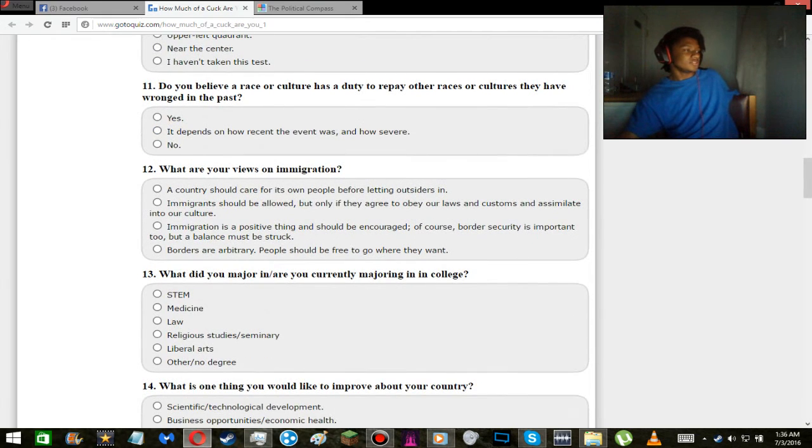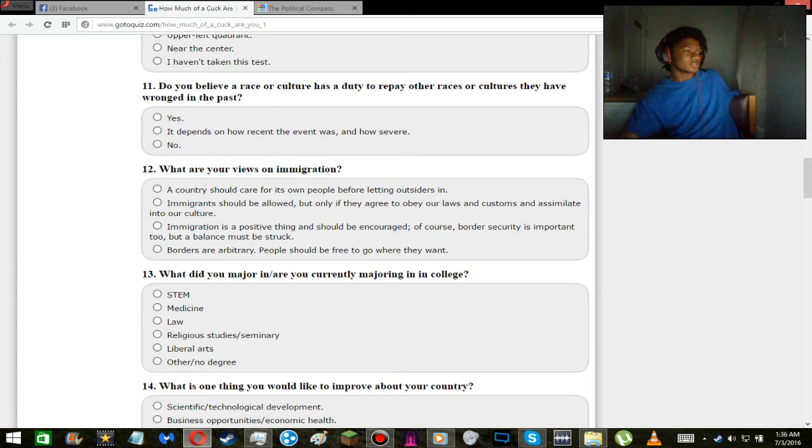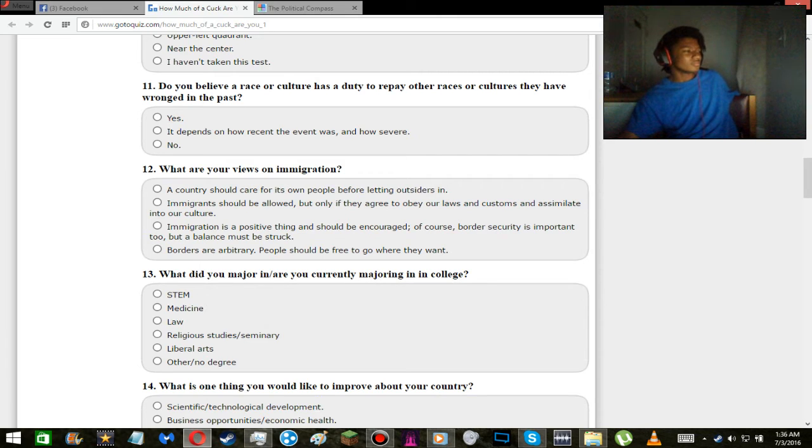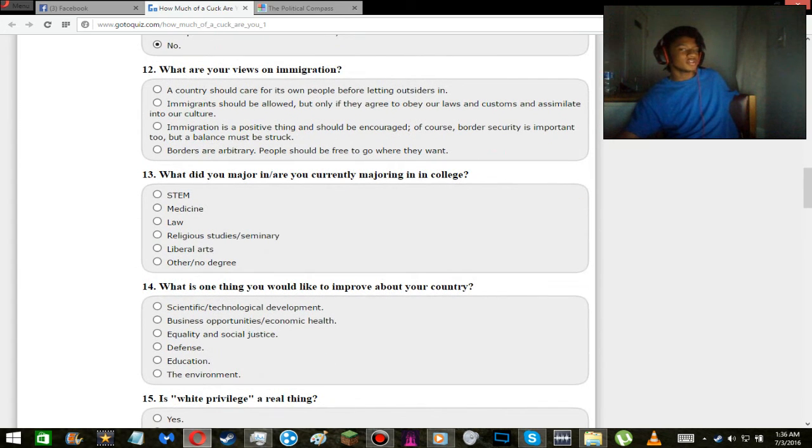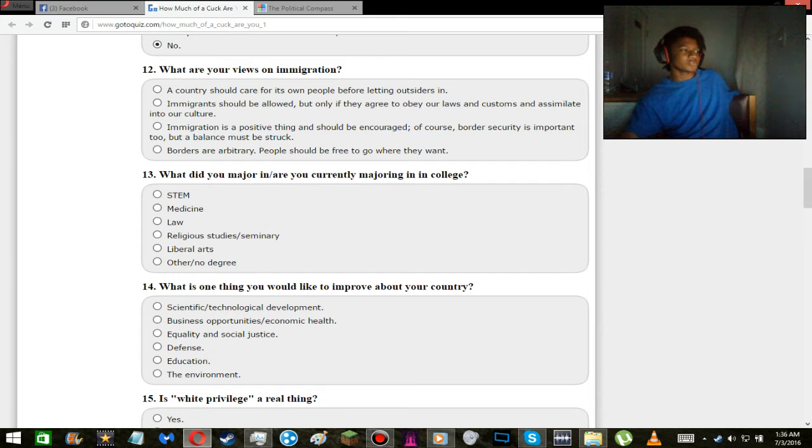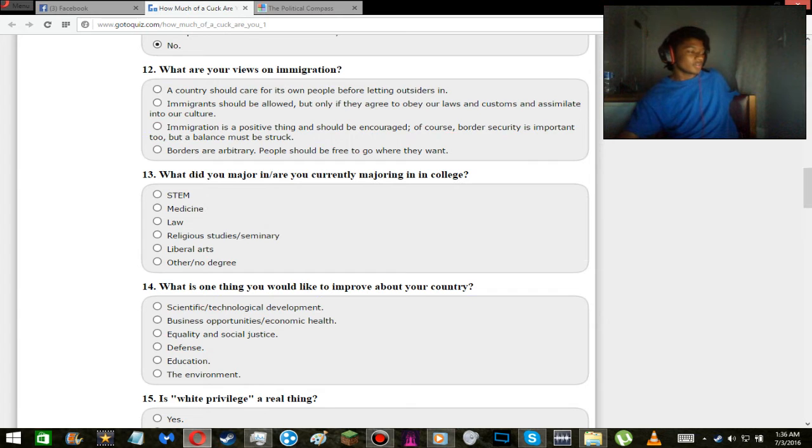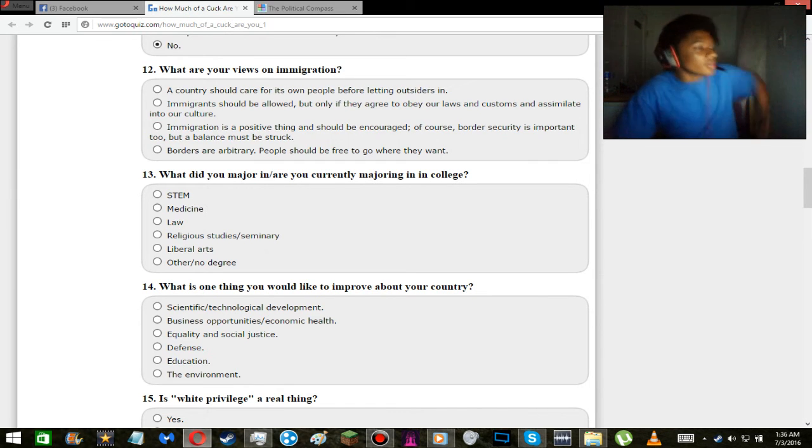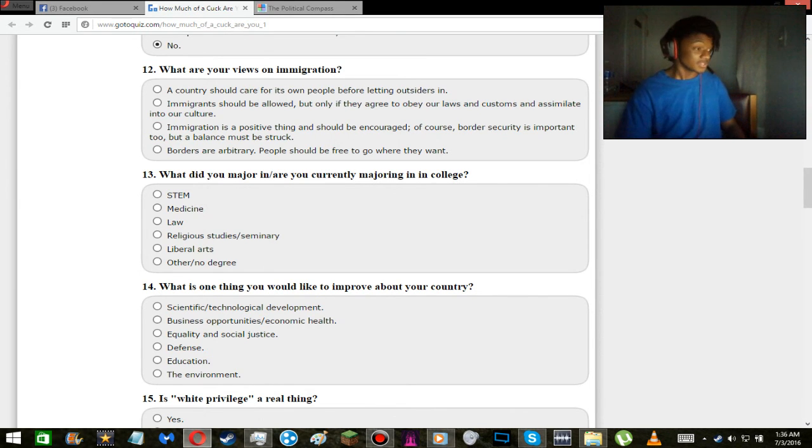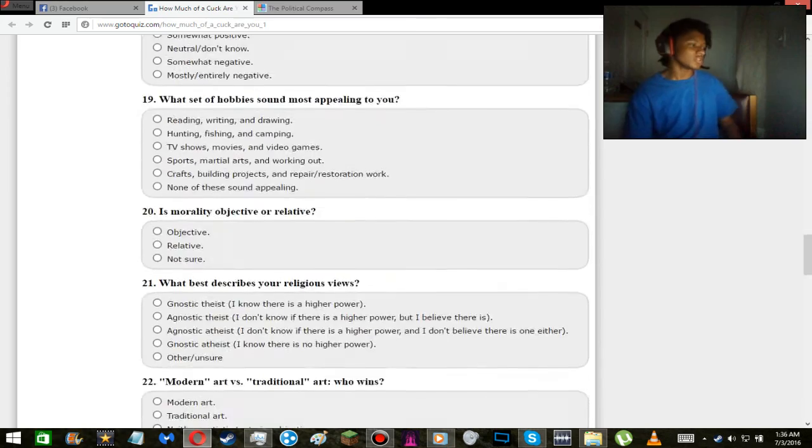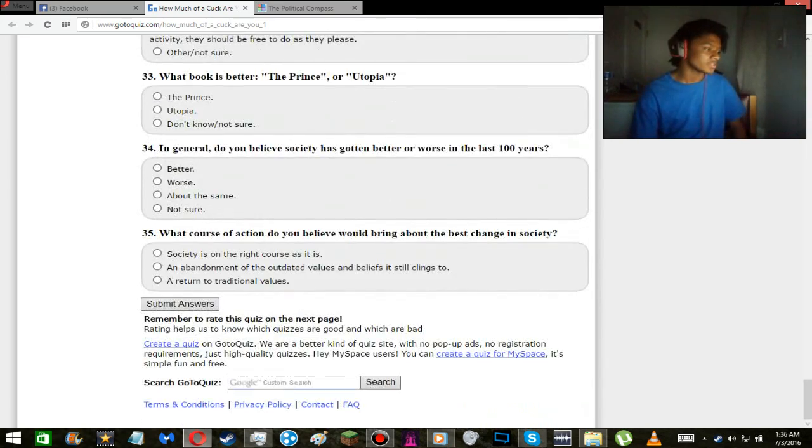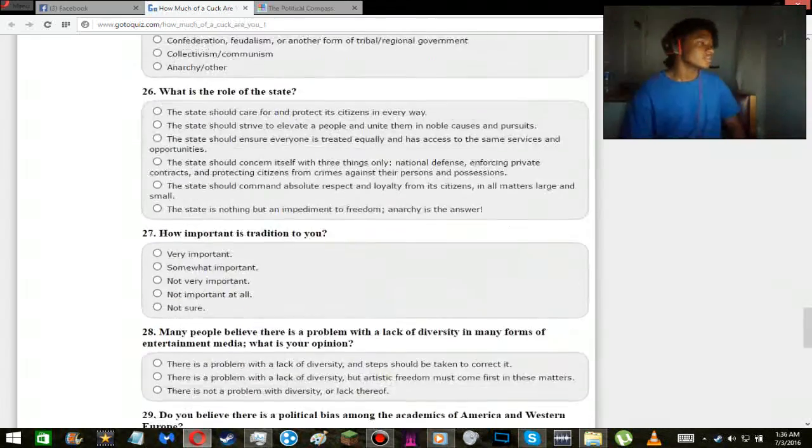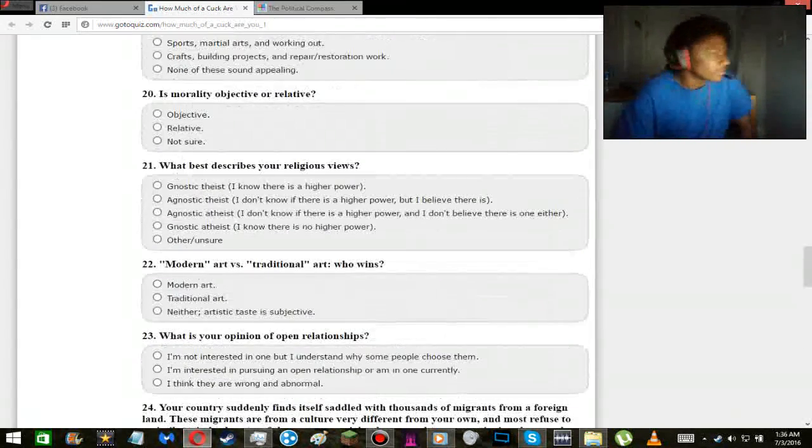Do you believe a race or culture has a duty to repay other races or cultures if they have wronged in the past? No. Well, no, because that should be done on an individual level. It doesn't matter. Why should, that's why I don't like that military shit where like one person messes up, everybody pays for it. I think that's stupid.